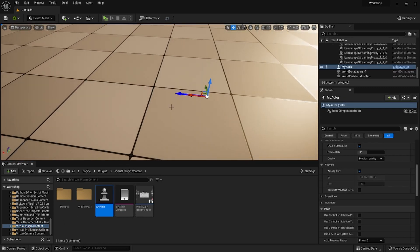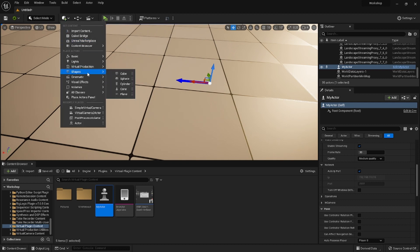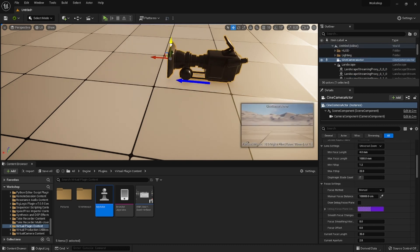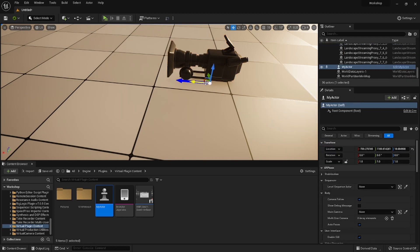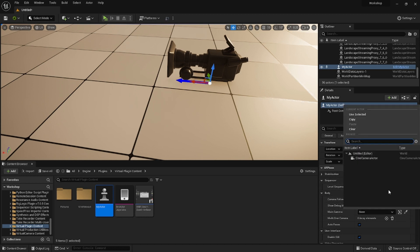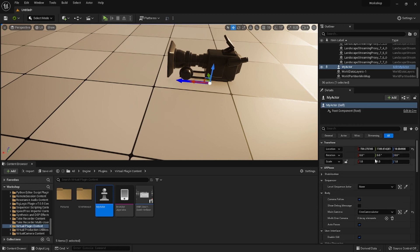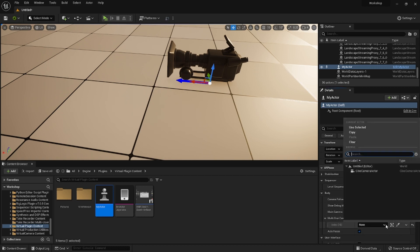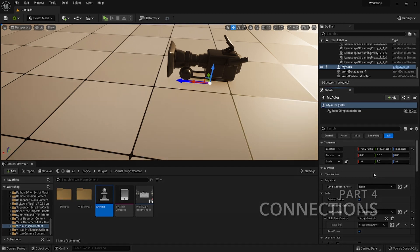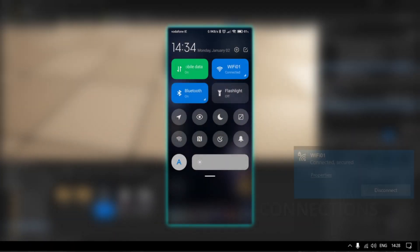Next, let's add the camera to the level and connect it with the plugin. With My Actor selected, go to the details panel. Under the body section, find the main camera dropdown and add your camera there. It's also good to add it below to the multi-cine array. All right, we're all set.